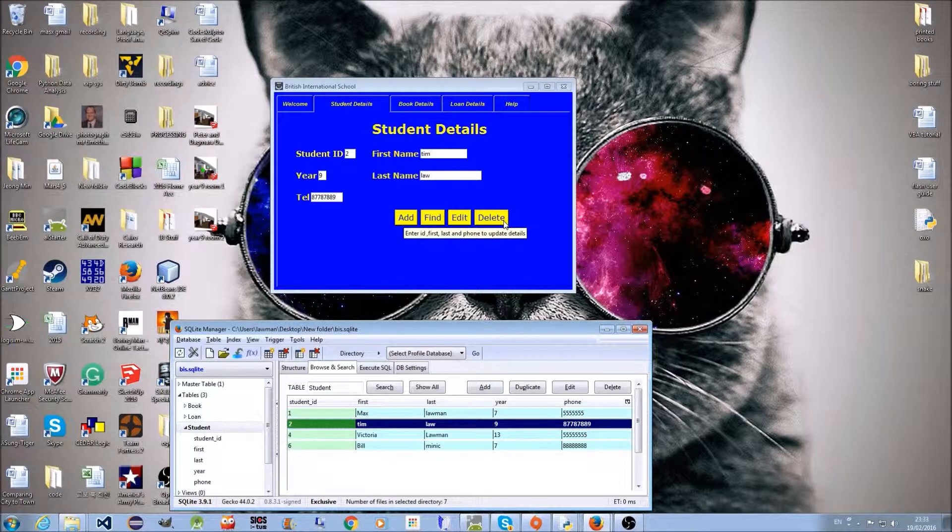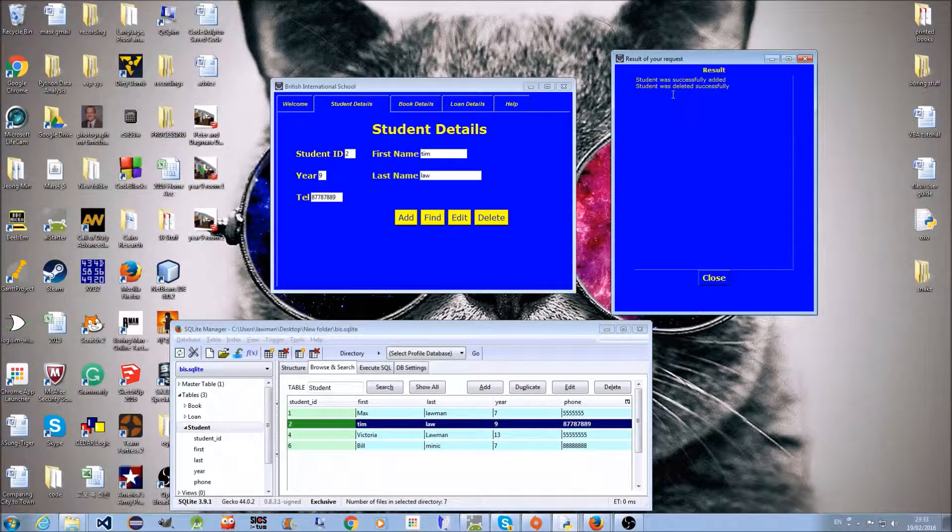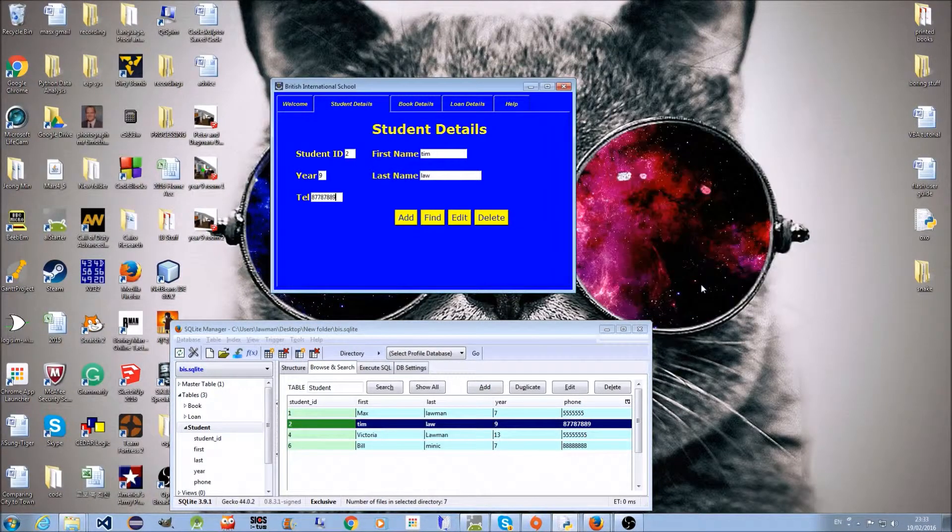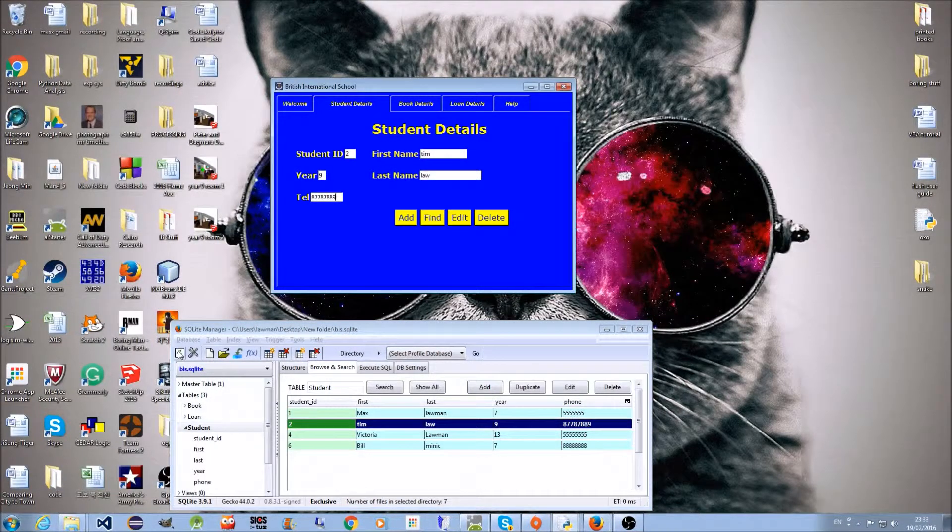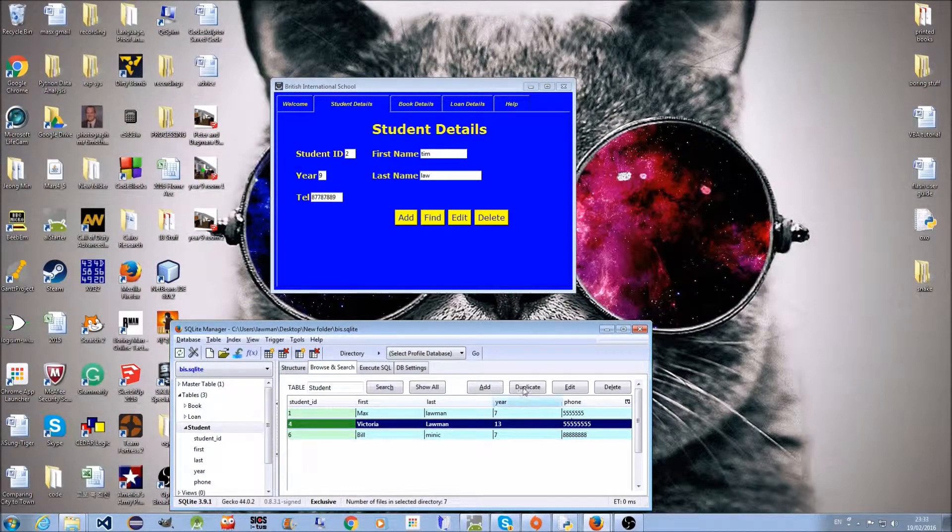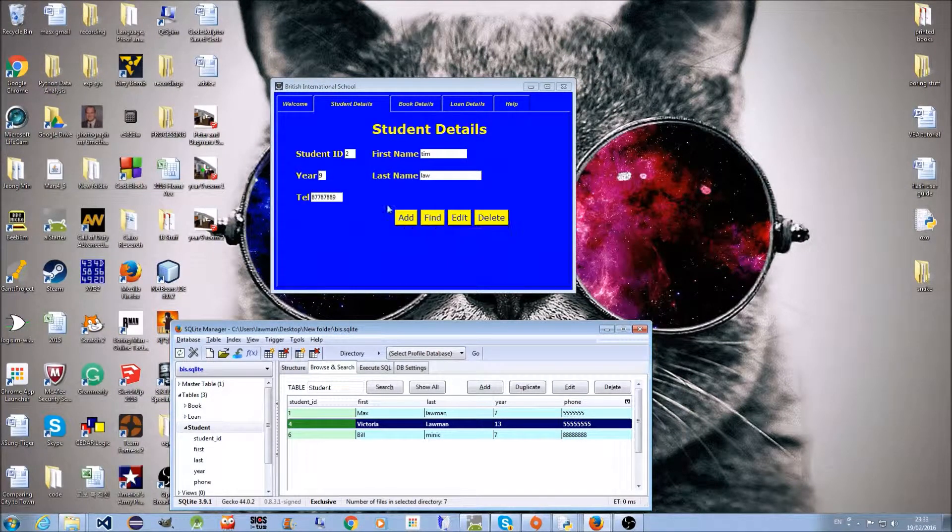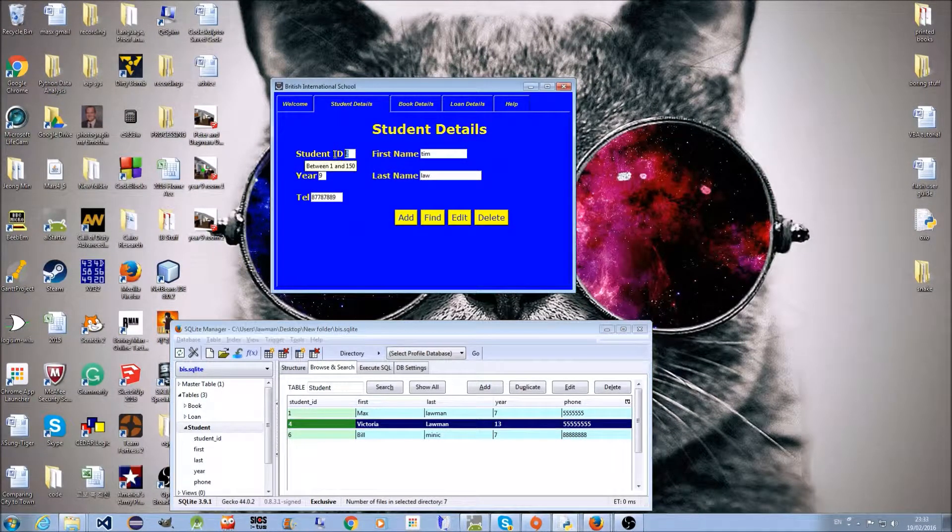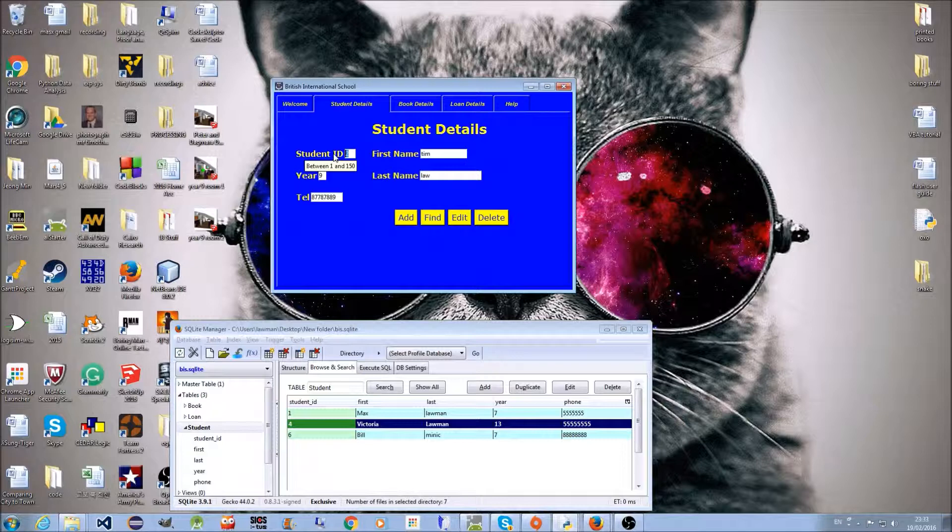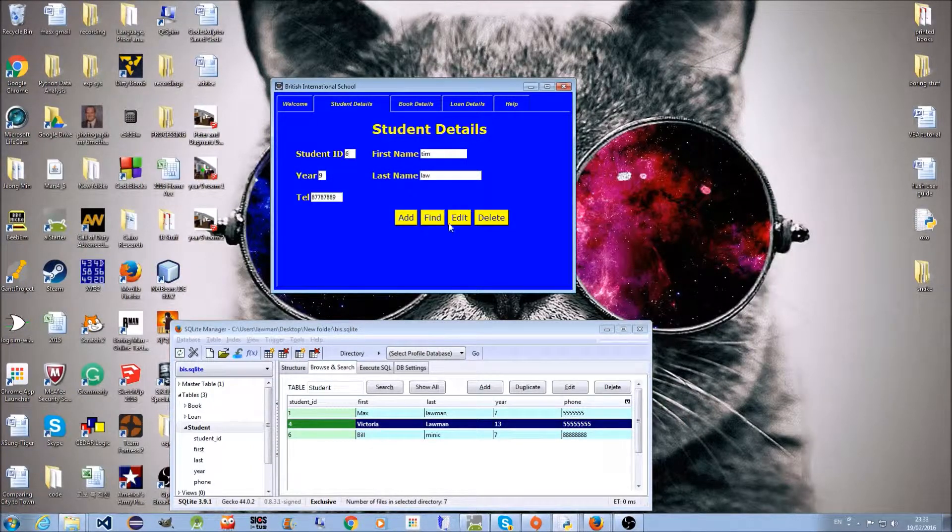We could also delete. That tells me it was successful. Again, refresh, and it goes away. We could find student six and print out details.